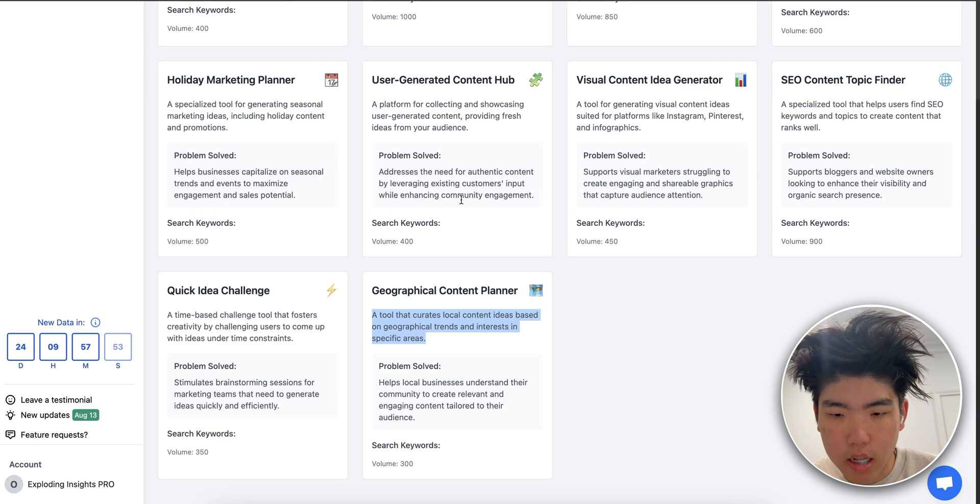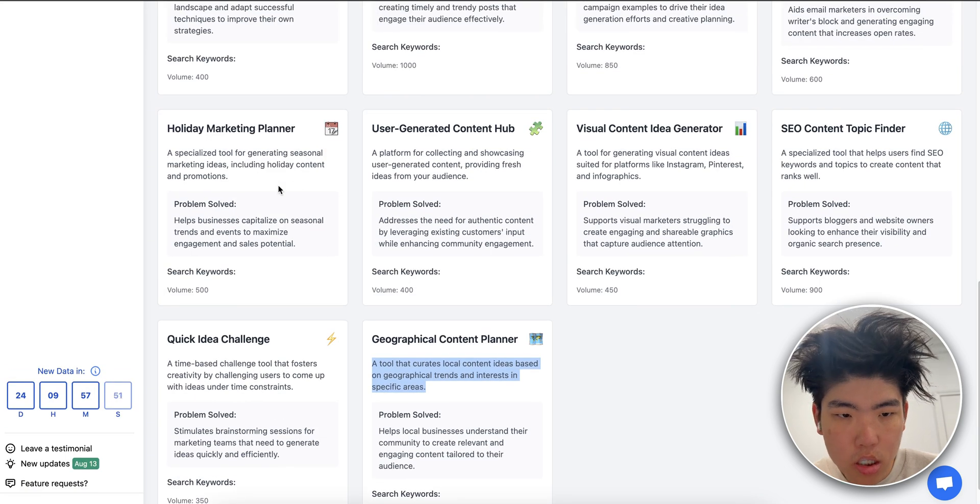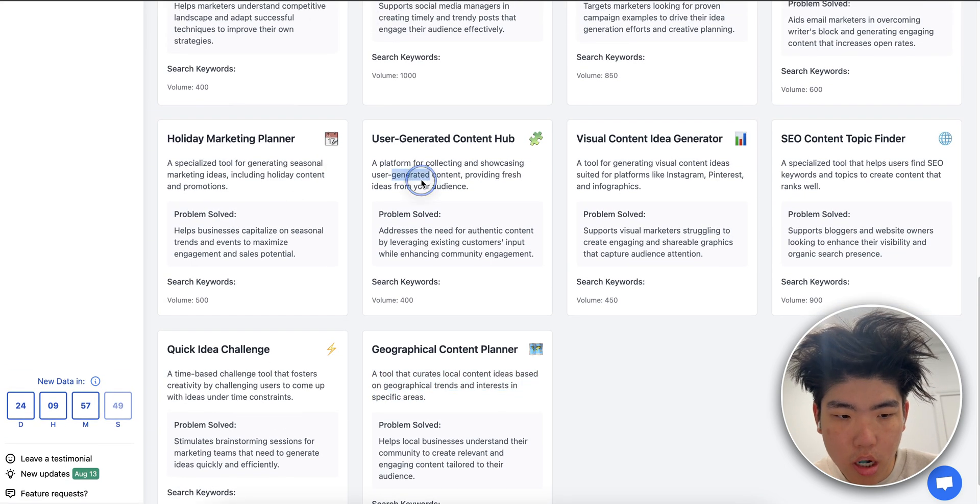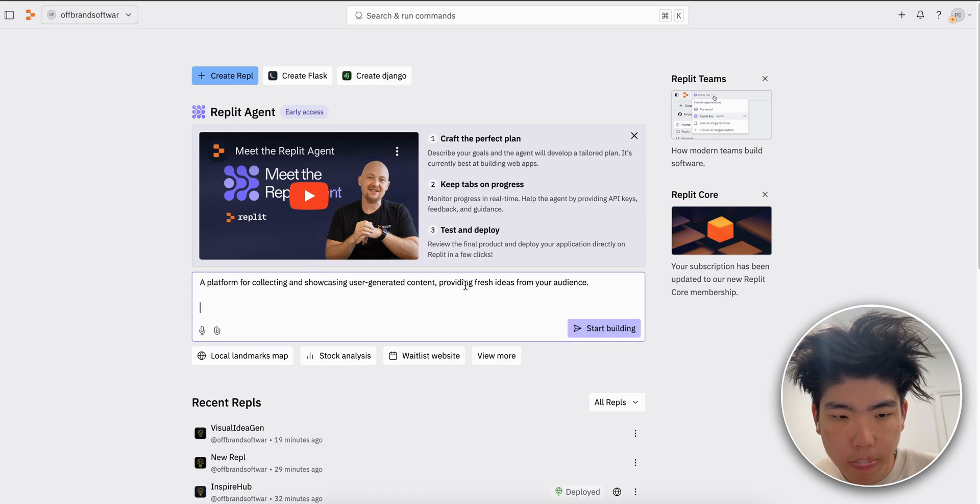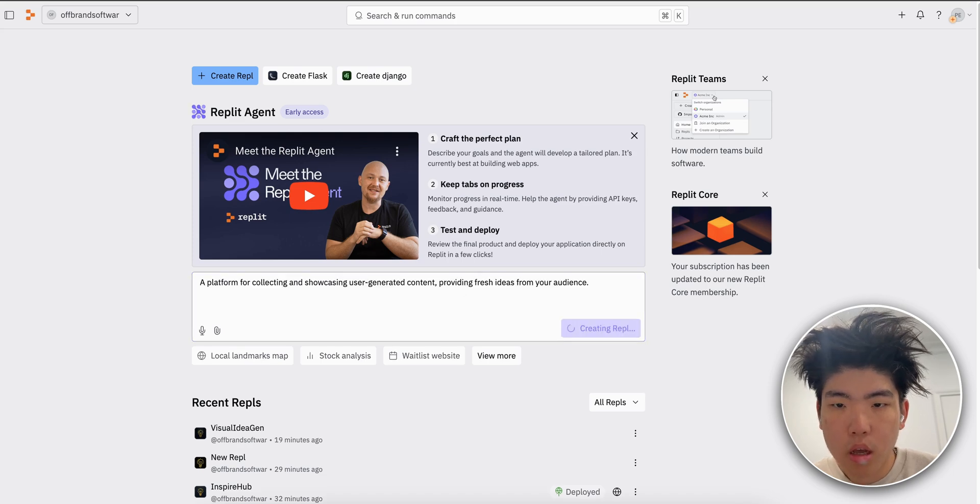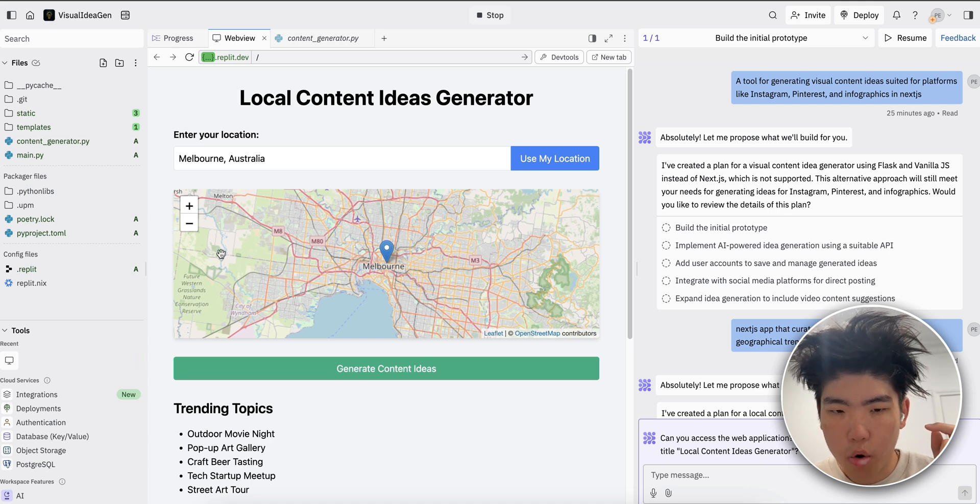So the flow is you go to Replit, type in your idea. Let me do it for another idea. So let's say I want this one, just copy the idea and put it into Replit, start building. Let me show you the chat I worked on.